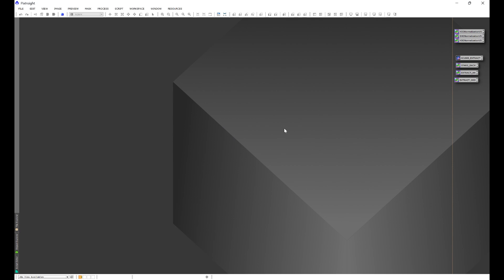Once you get done with that, you're going to exit out of PixInsight, and then you're going to get the PixInsight update window. Just click okay. You may or may not get a window that pops up in the middle of the screen that asks if you want to allow this application to make changes to your device. Just go ahead and click yes, and then PixInsight will go ahead and update.